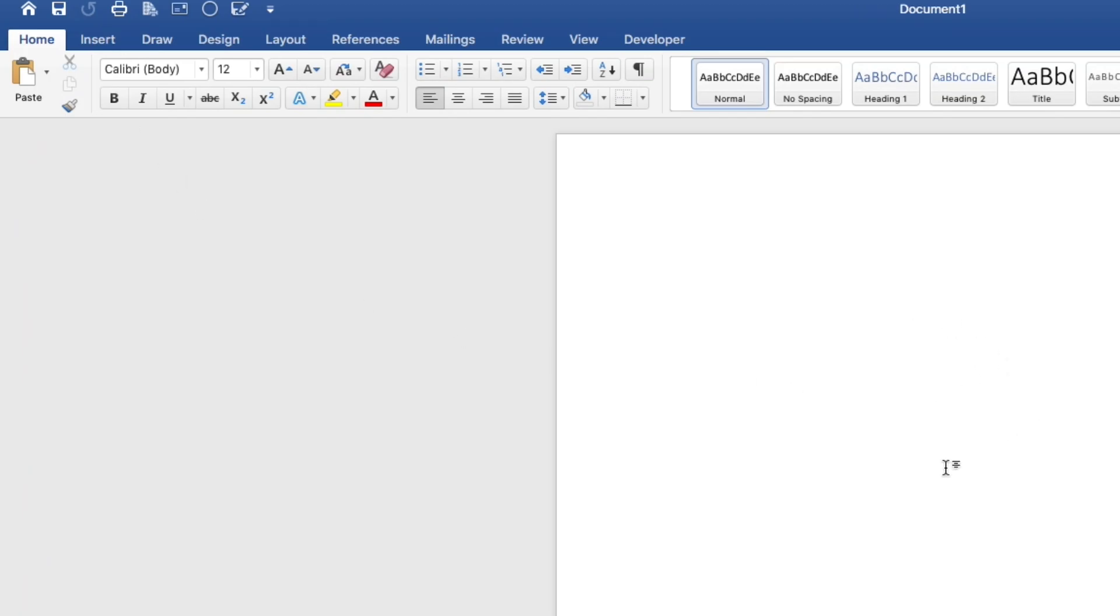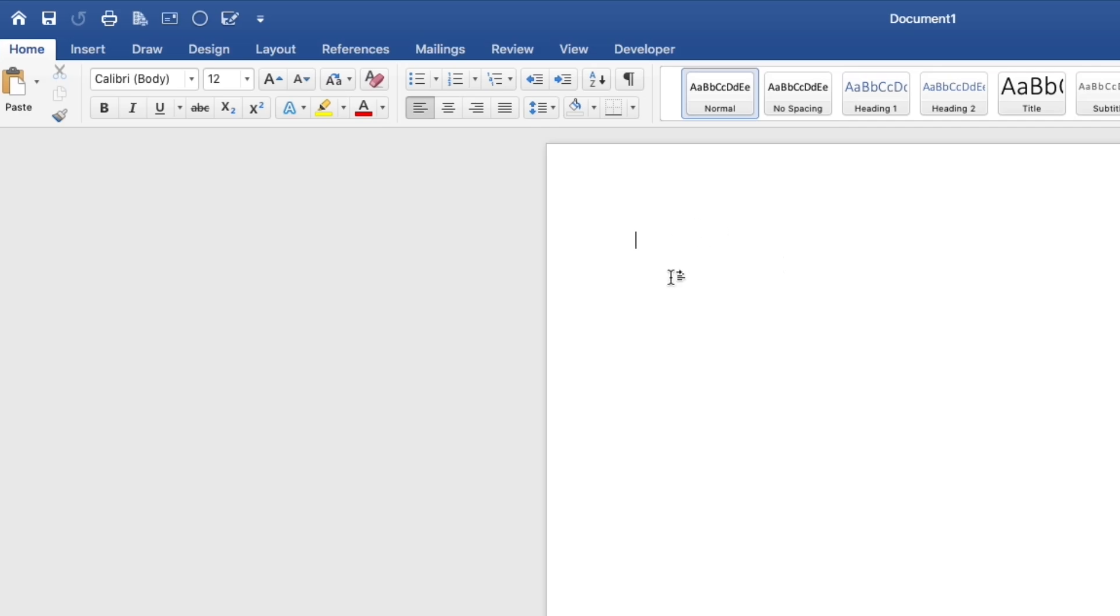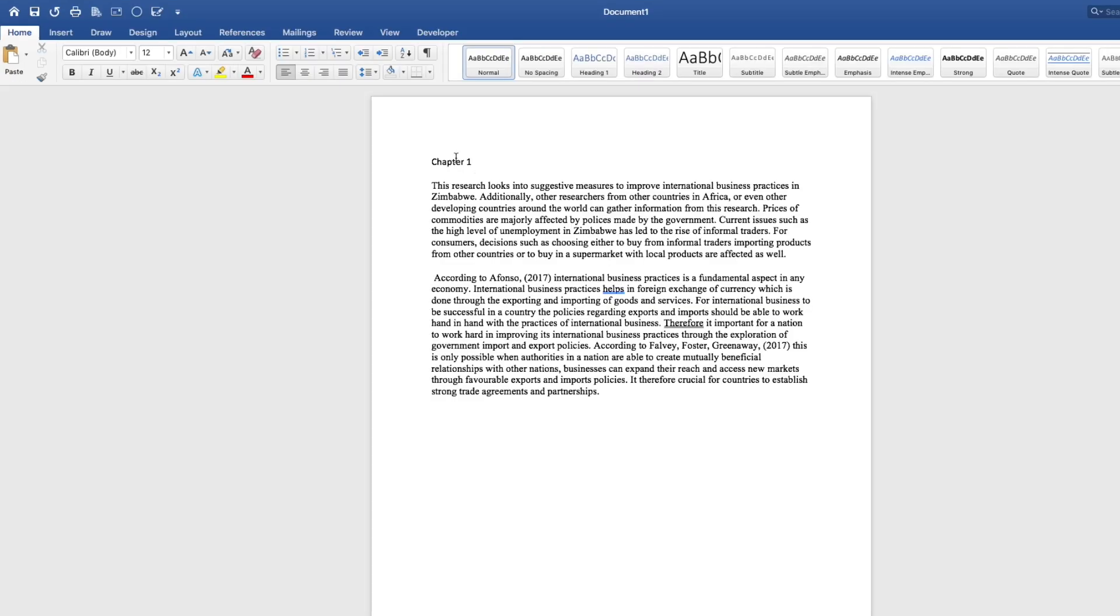Here is the Microsoft Word page that we'll be writing on. If you come at the top here, these are tabs. There is the home tab, the insert tab. All these are tabs that you'll be using to format and insert things in your Word page.